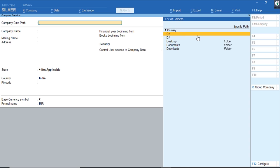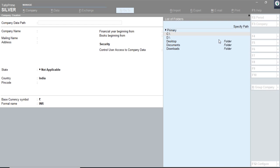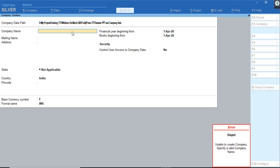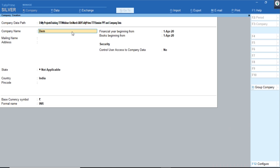What I'll do is quickly create a company and show you the major changes with regard to the Company Creation screen. I'll create a company and name it 'Demo Company'.